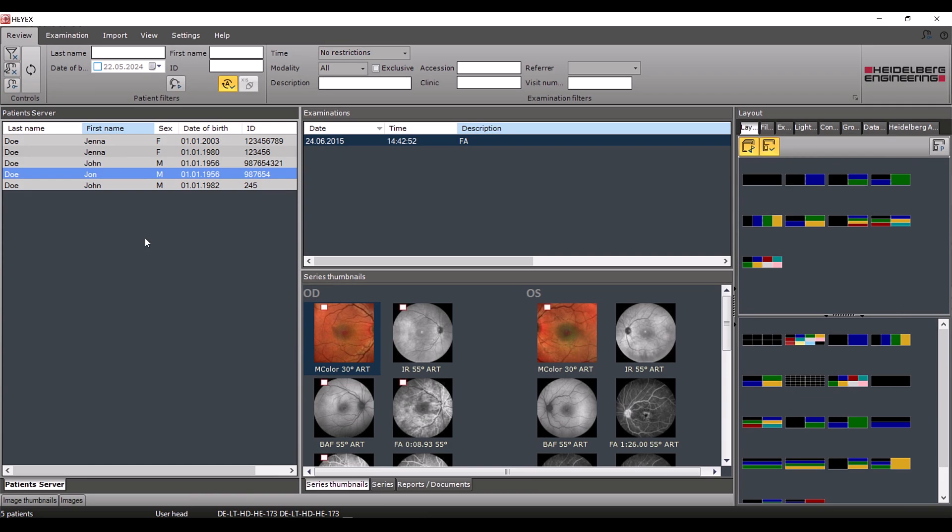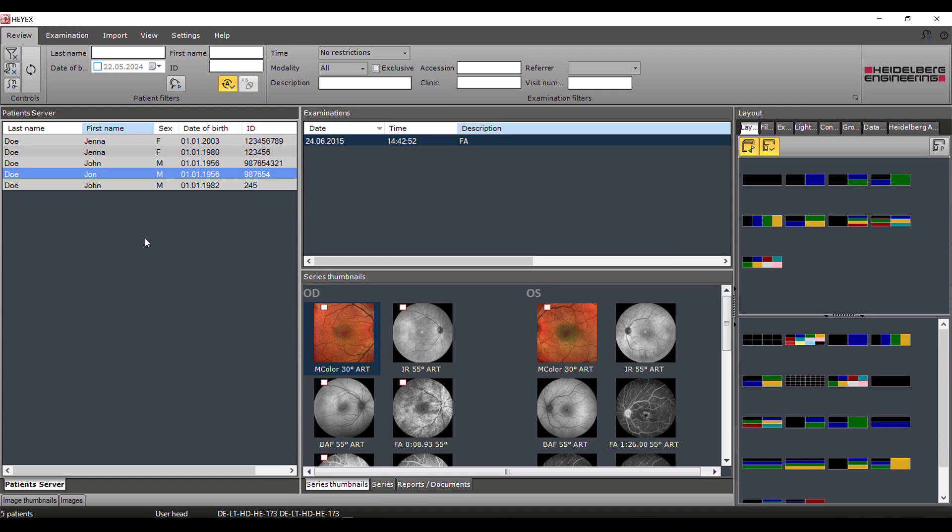If you enter patient data manually and it is not carried over from a leading system, a typing error can easily occur, as in our example with Mr. Doe, whose first name is actually spelled with an H. To change patient data, right click on the respective name and select rename patient.